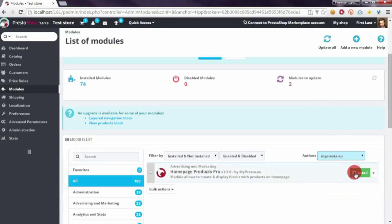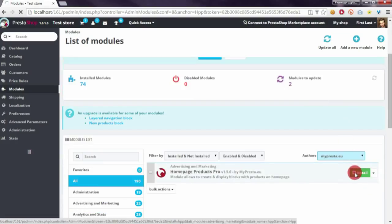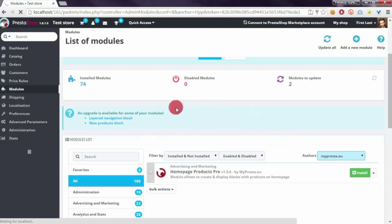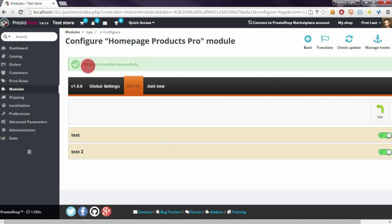After the page refreshes, we have to click the Install button, and after the next refresh you will see the module configuration page with the installation confirmation.